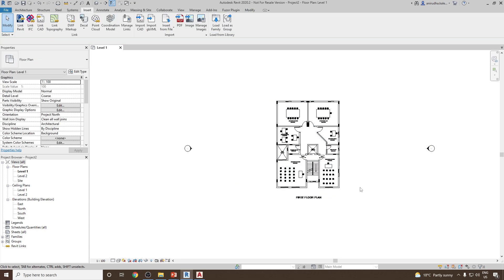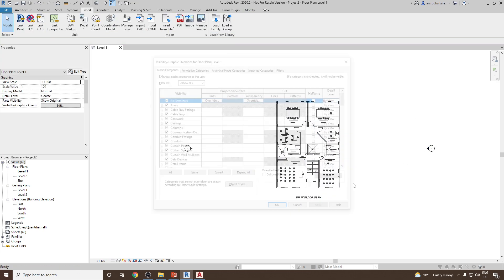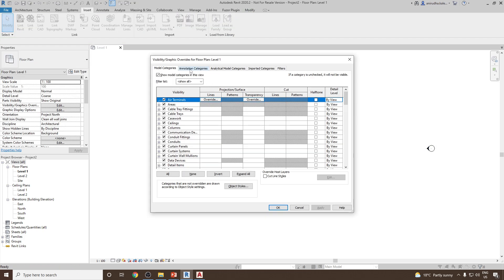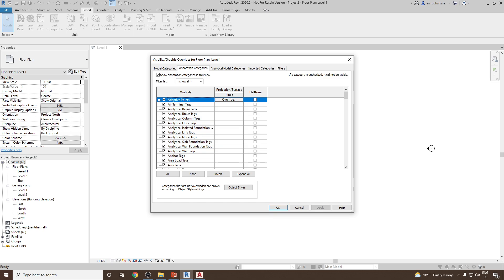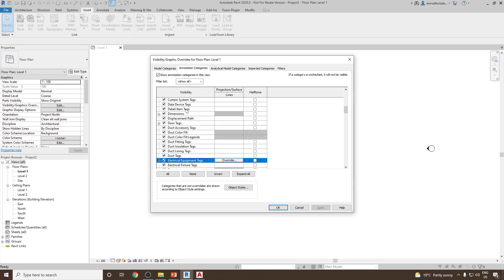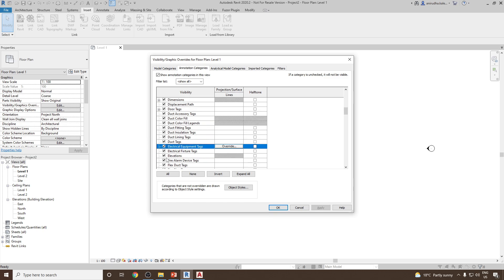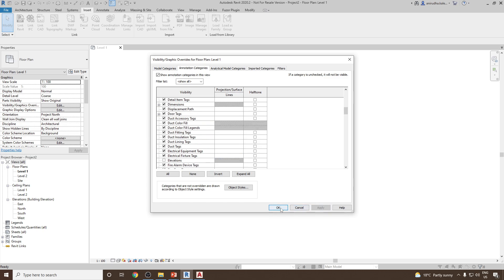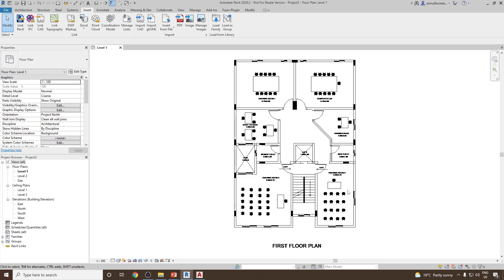Next, let me switch off the elevation markers. You can type VG, go to Annotation Categories, find Elevations, and switch it off. This is how we can link our CAD file.